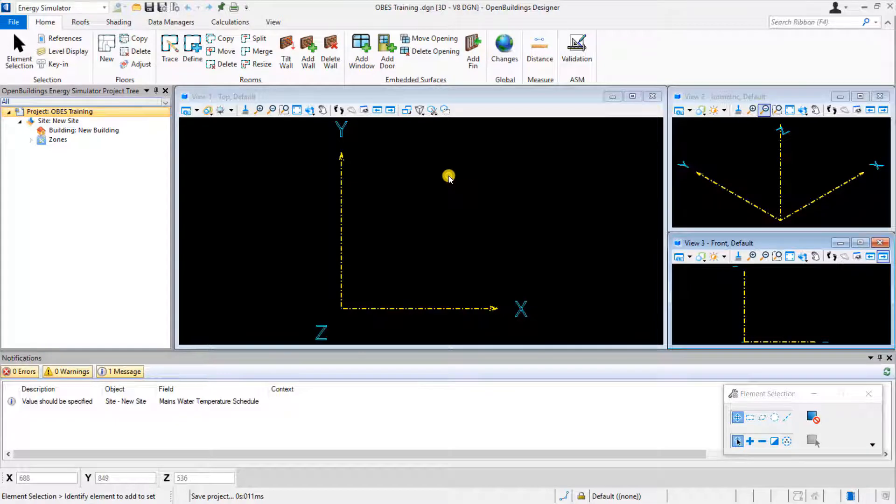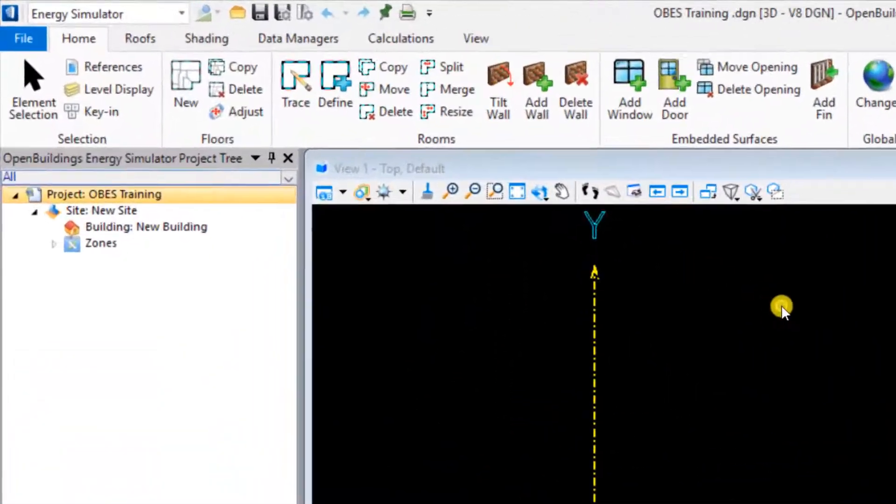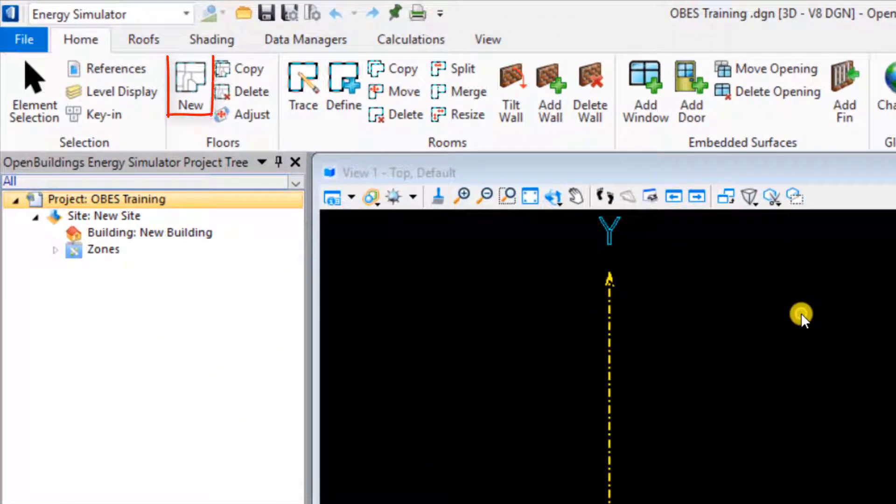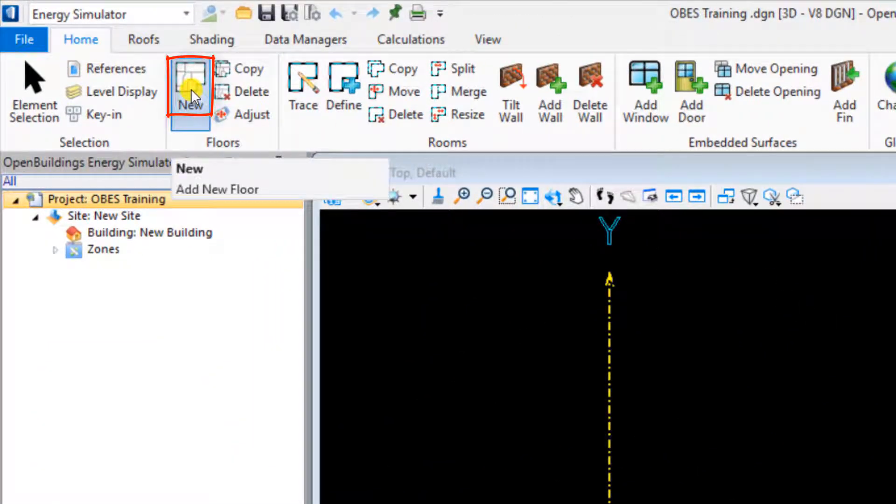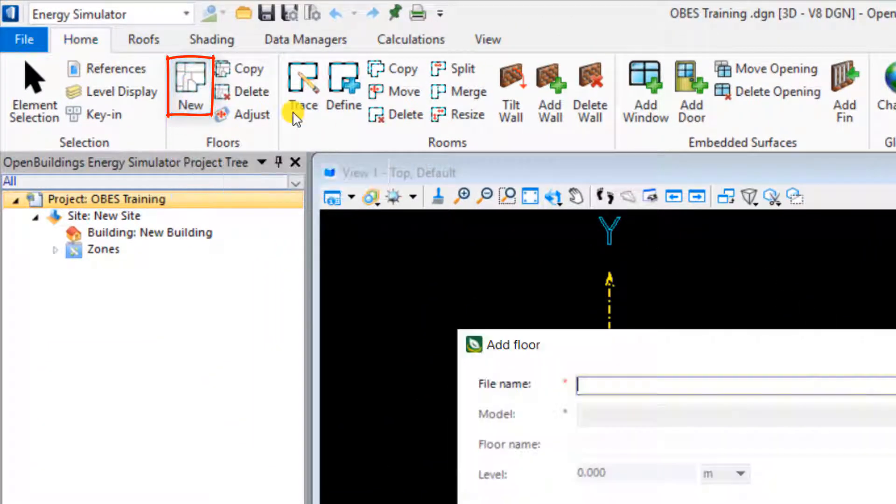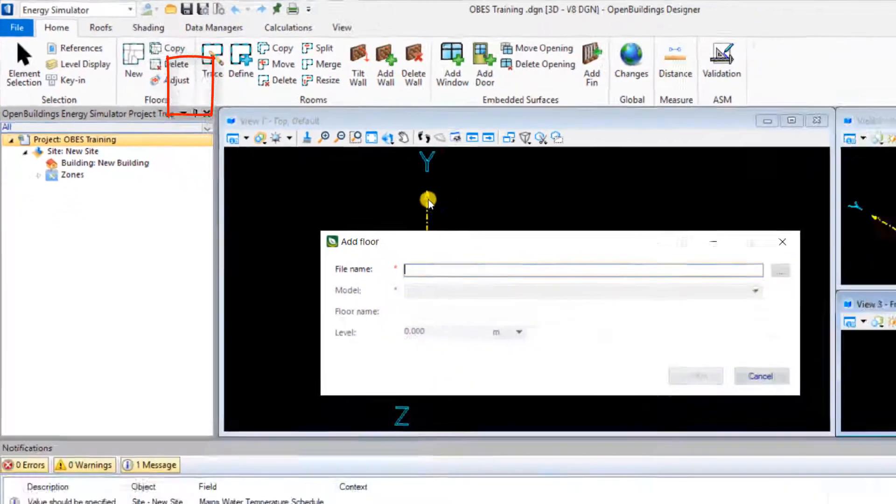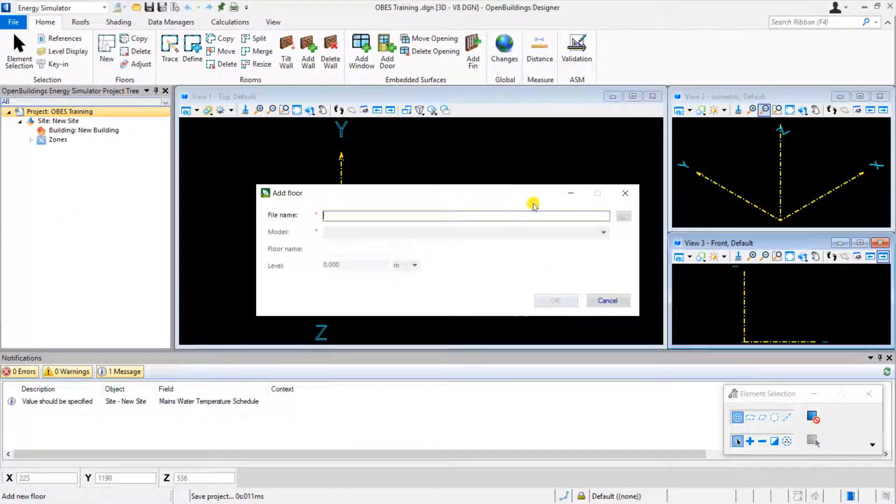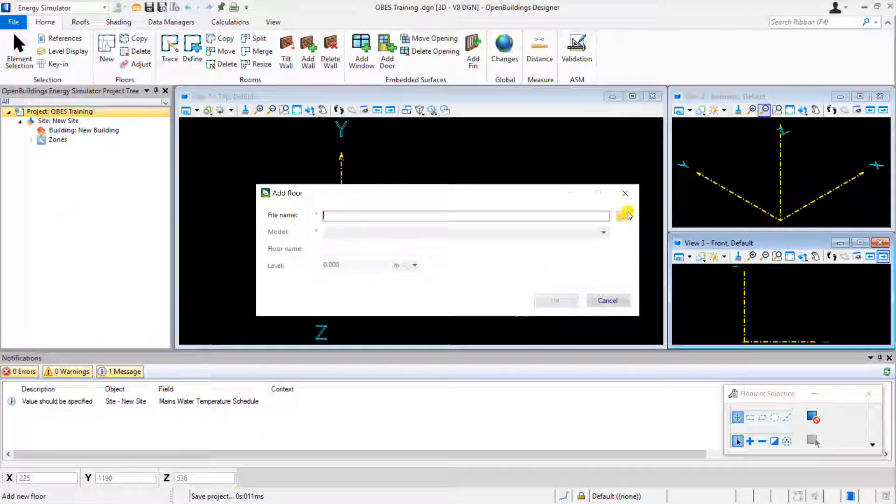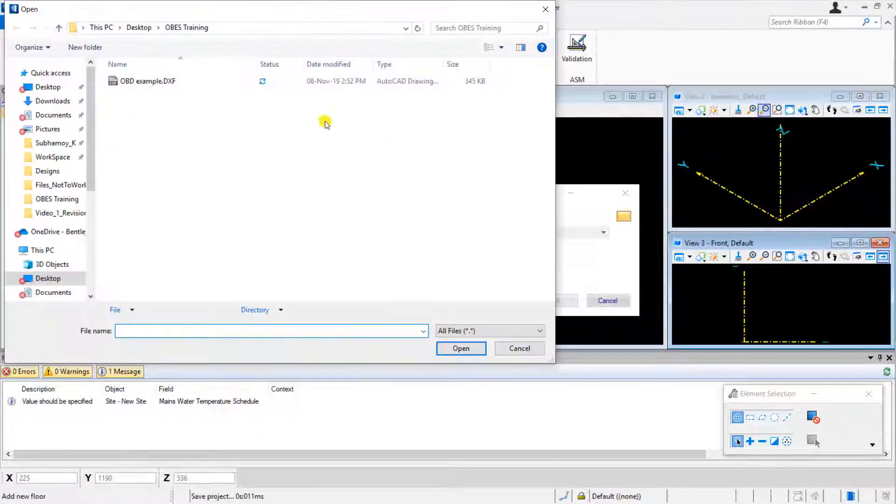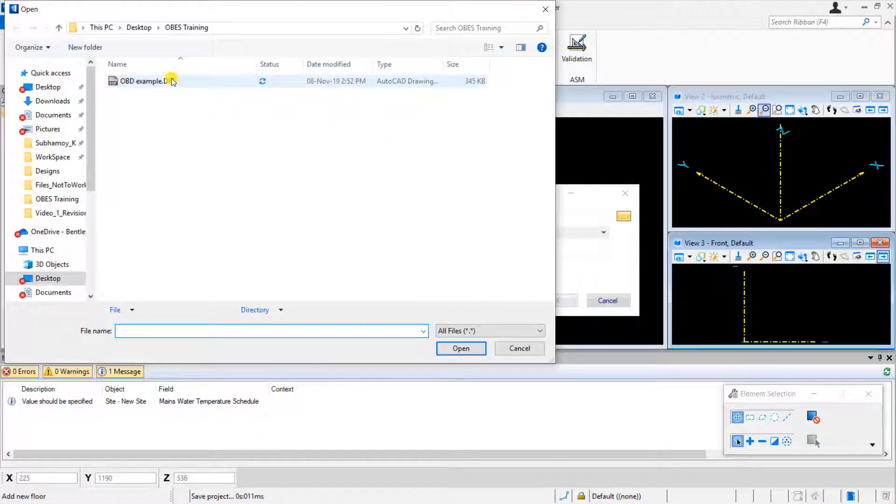Multiple file formats are supported for this, so you can use DWG, DGN, or DXF files, for example. Here we will add a floor plan which has been saved as a DXF file.